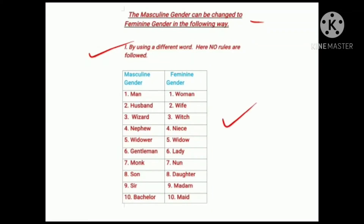See the column — the first column is masculine gender and the second column is feminine gender. The first one: man — masculine, and the opposite is woman — feminine. Husband — masculine, wife — feminine. Wizard — masculine. Nephew — masculine, whereas niece (N-I-E-C-E) — feminine. Widower — masculine, whereas the opposite of widower is widow.